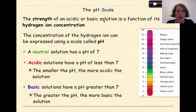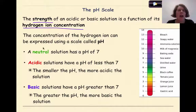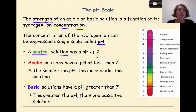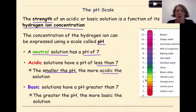Now let's talk about the pH scale. The strength of an acid or basic solution is a function of its hydrogen ion concentration — it's all about hydrogen ion concentration and not really hydroxide. The concentration of hydrogen ion can be expressed using a scale called pH. A neutral solution has a pH of 7. Acidic solutions have a pH of less than 7. The smaller the pH, the more acidic the solution.